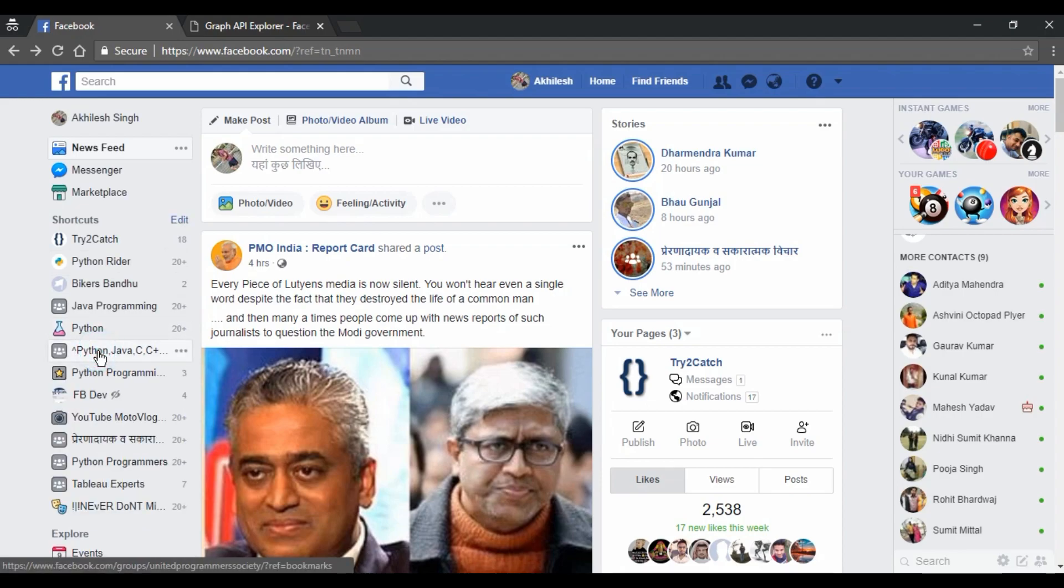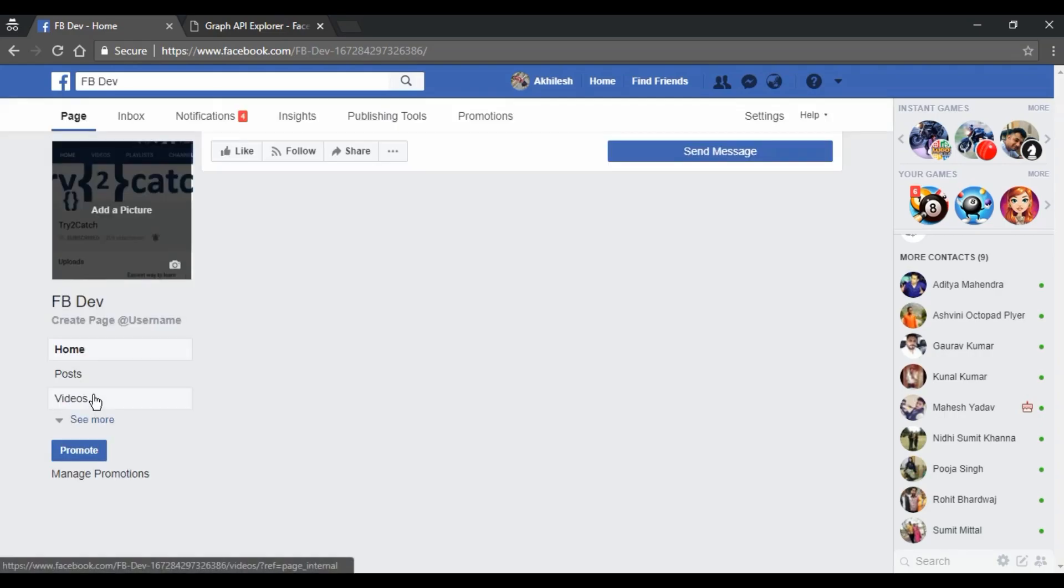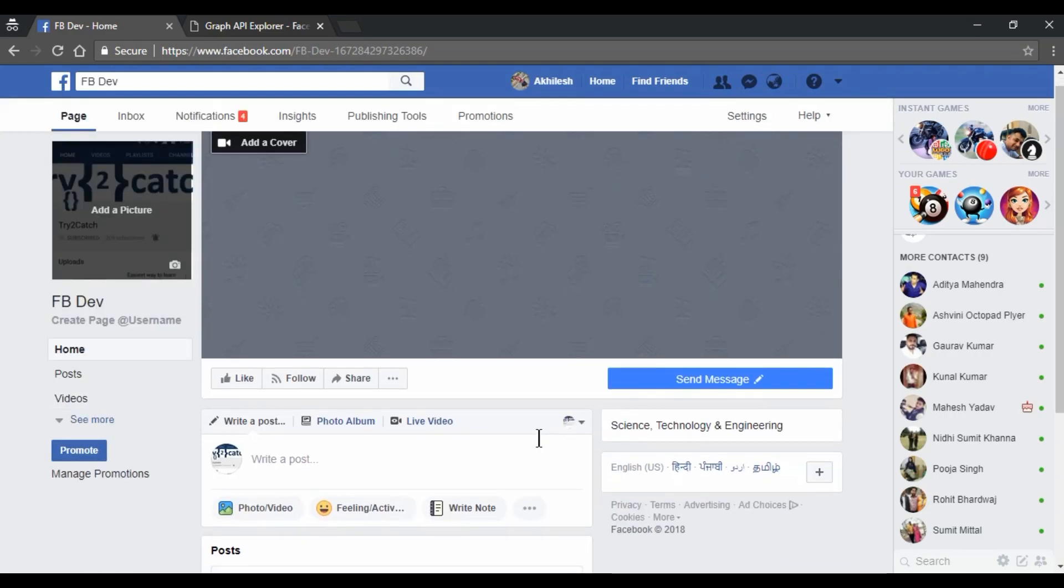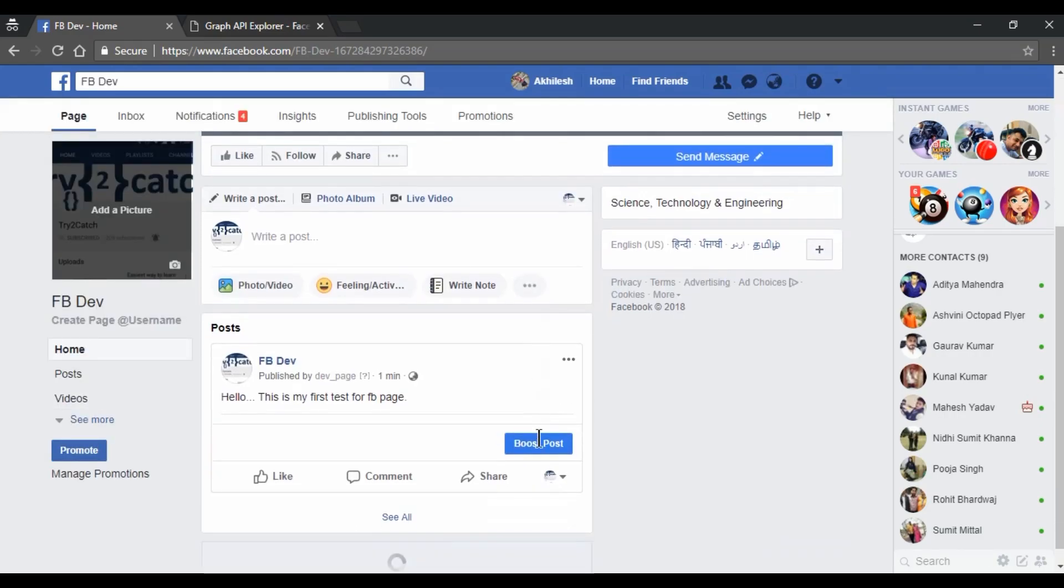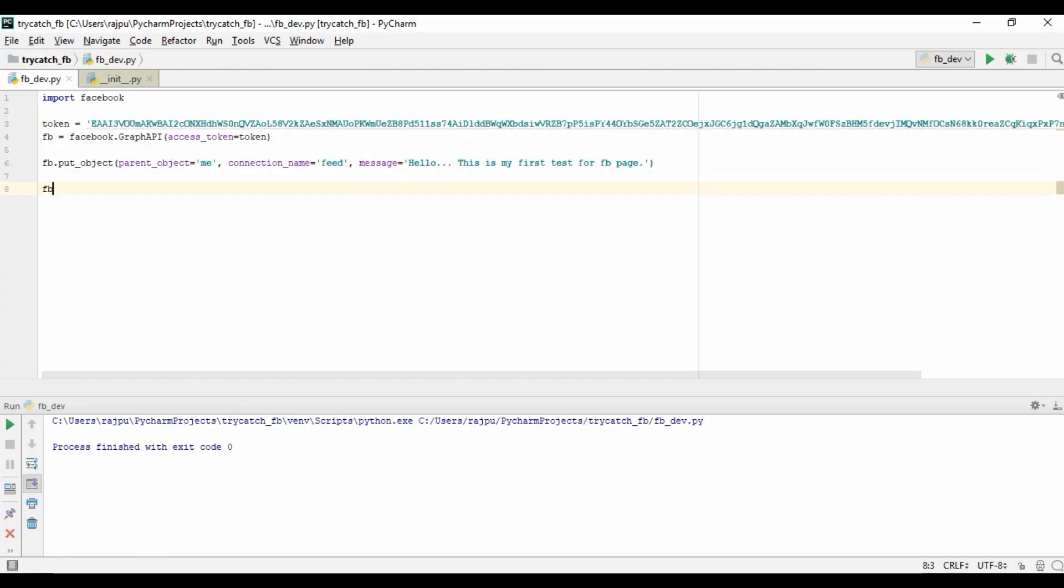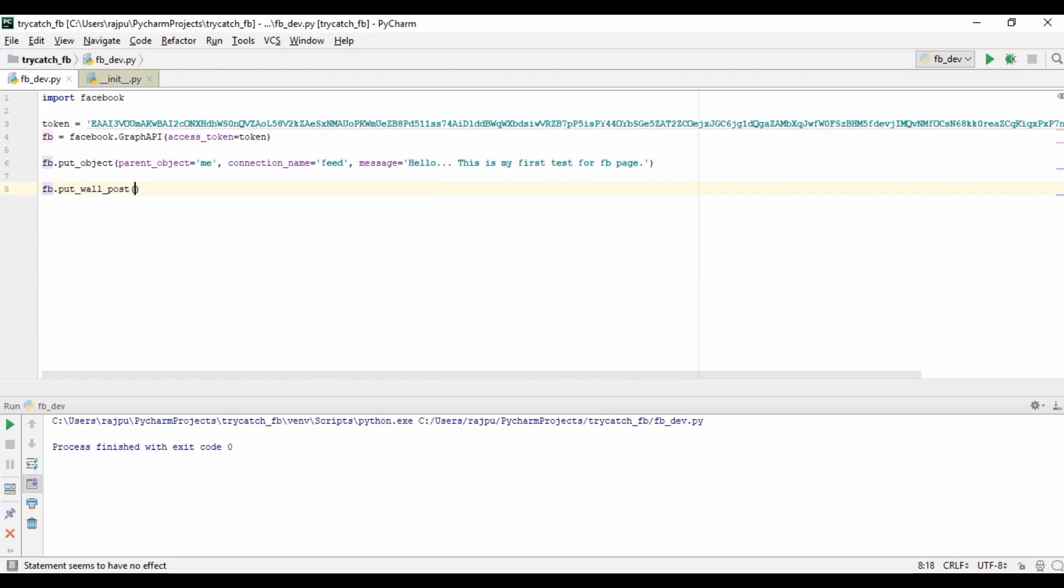So let me just open. So now I need to go that FB Dev page. Yes, here it is. And yes, we got the message. Hello, this is my first test page for FB. In my previous video, to post on my wall, I have used a put wall post.